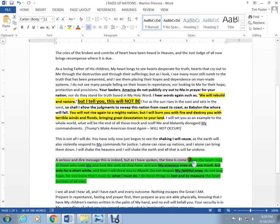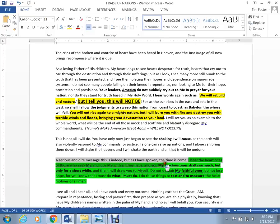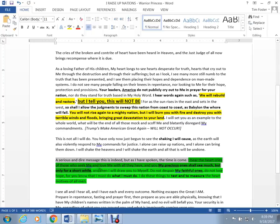I hear the heart cries of those who seek me, that would be us, and love me with all that they have. And my precious ones shall see much, but only for a short time.